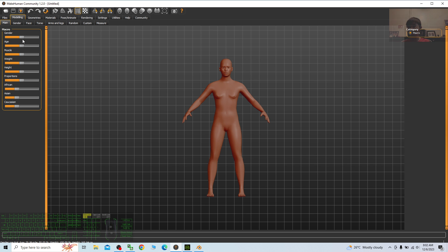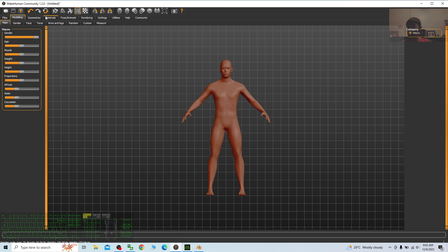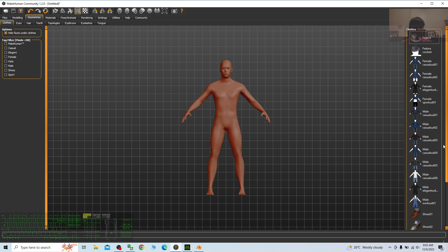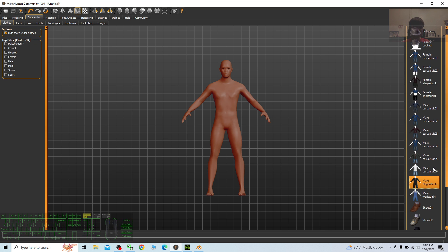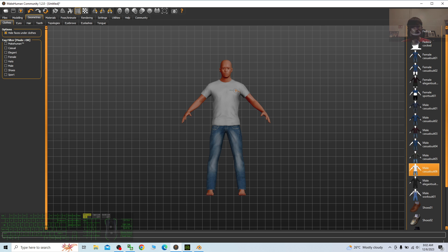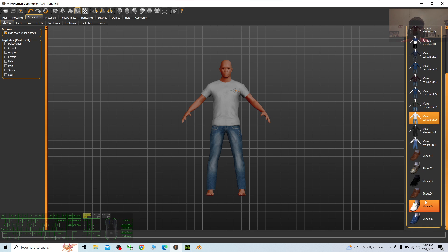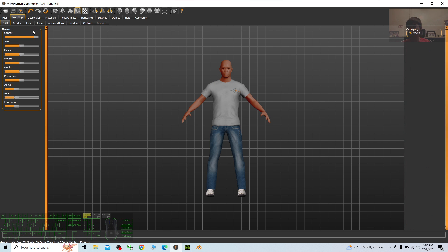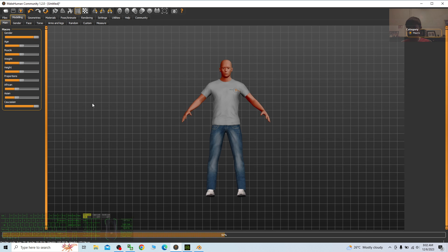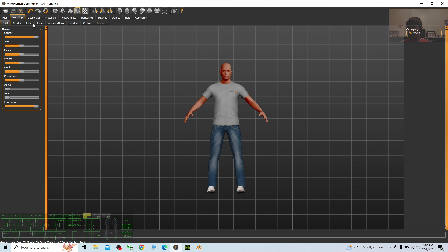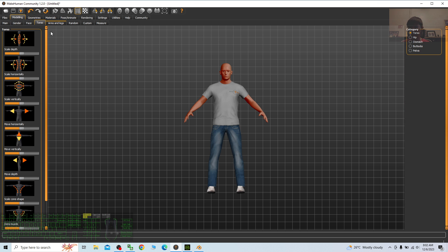First I'm going to design a 3D avatar in MakeHuman. I go to the geometry to give this avatar a shirt, then I create shoes as well. Next I go back to modeling — you can adjust the gender, the age by dragging the sliders. This is the ethnicity setting. You have a lot of variables you can adjust for your 3D avatar.